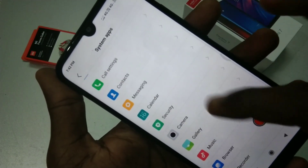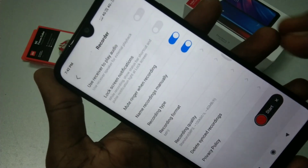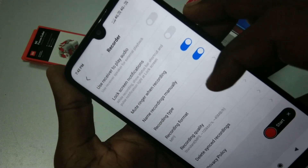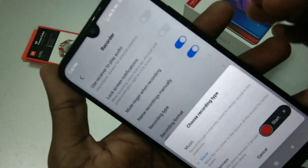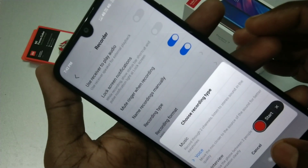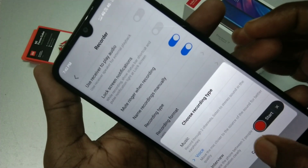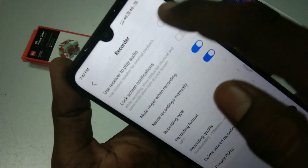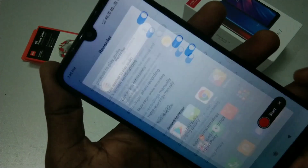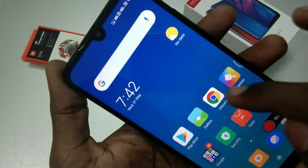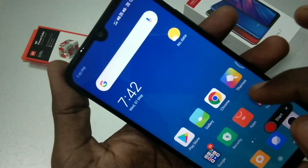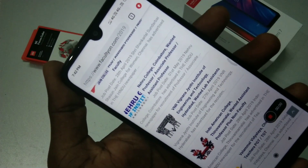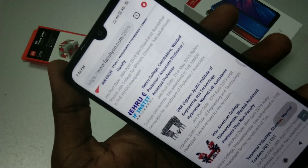If you want to have your voice recorded while screen recording, you can go to settings and use the recording type. Select voice — it is already enabled, so your voice will also be recorded if you speak during your screen recording.